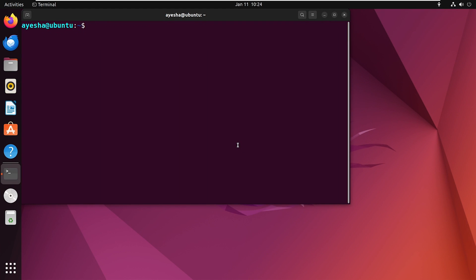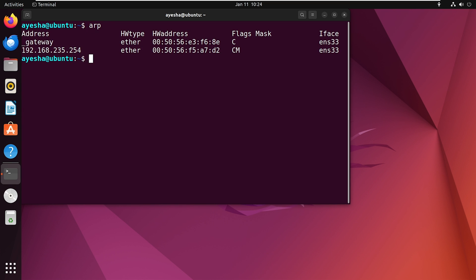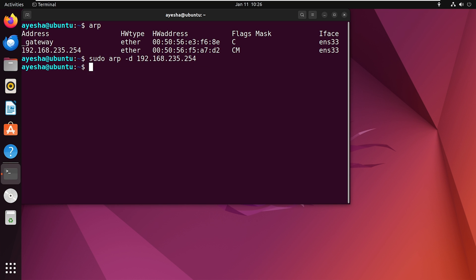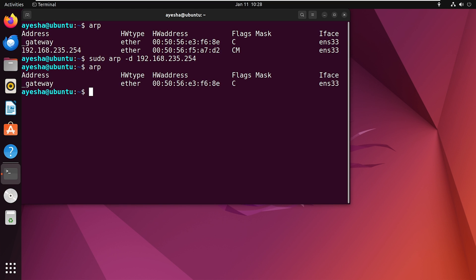Accidentally invited someone to your LAN? Don't worry. Type ARP and find out the unwanted host. For demonstration, I choose the second one here. Now use the command sudo ARP d followed by the IP of that host. Hit enter. After that, if you run ARP command again, you will see that the host is gracefully deleted from the ARP cache.